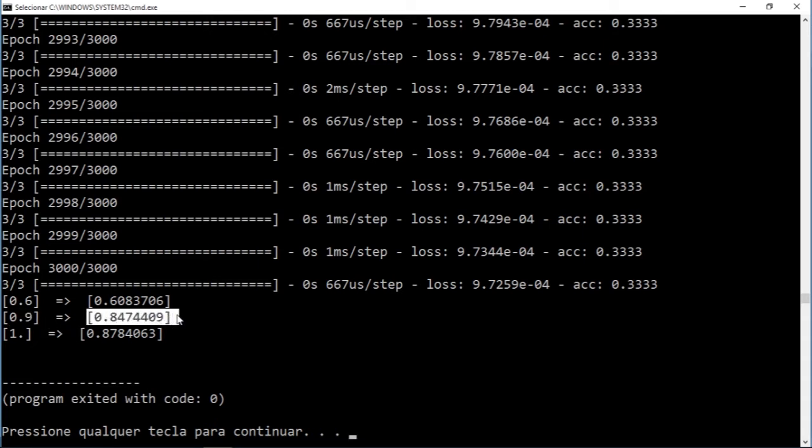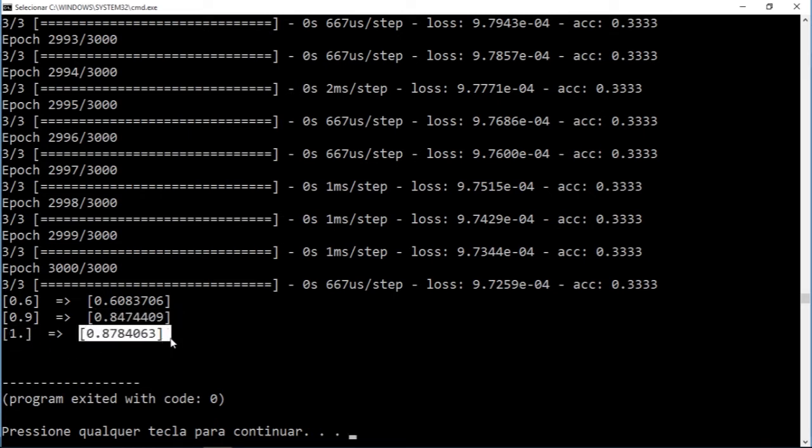Right here, one - and the output was 0.87, which wasn't that close.